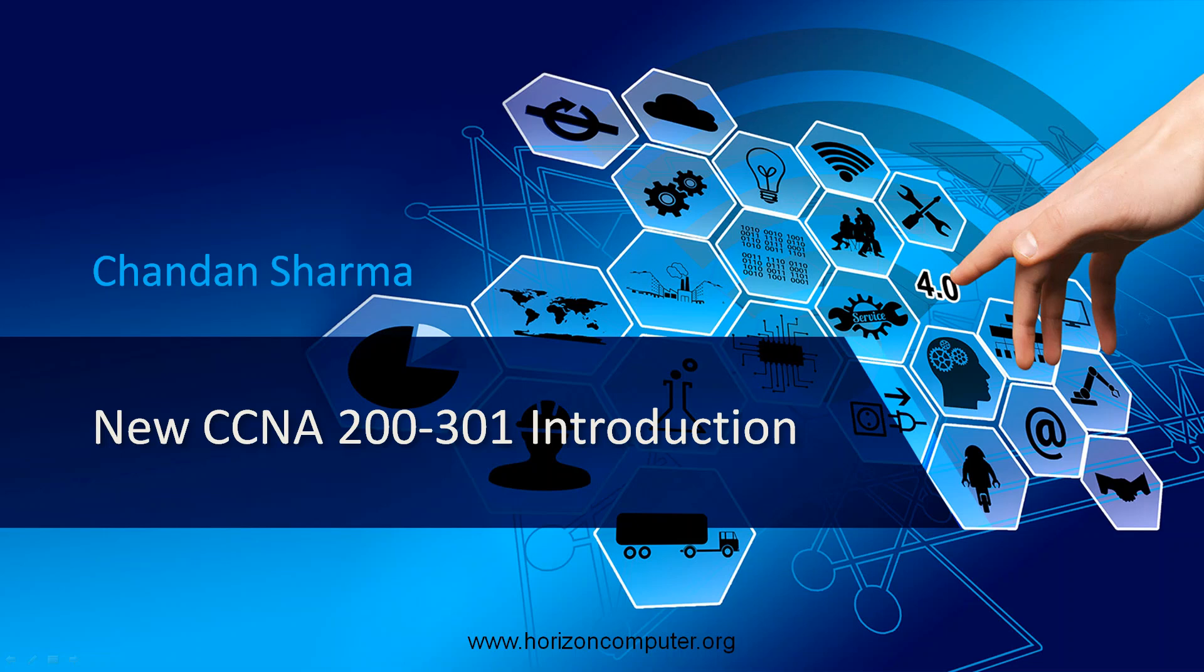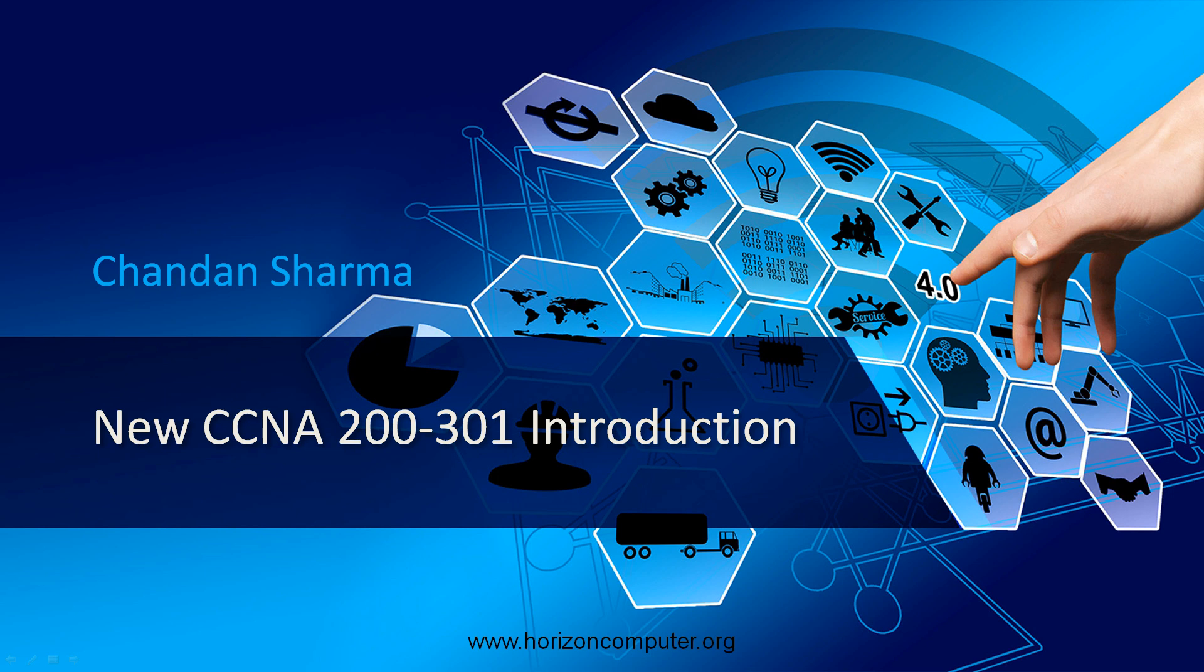Hello everyone, my name is Chandan Sharma. I'm the director of Horizon Computers and today I will be introducing you to the new CCNA certification launched by Cisco. This program code 200-301 will come into effect from February 2020.